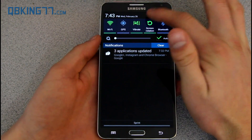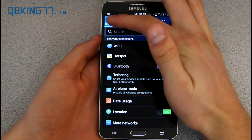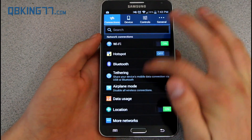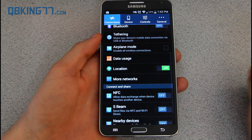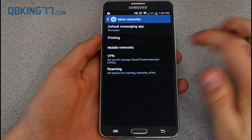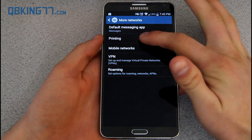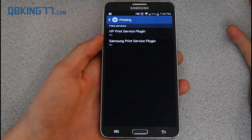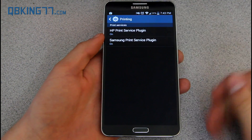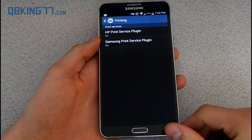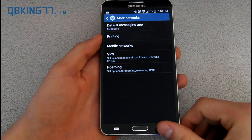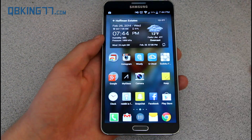I also want to note real quick — there is a wireless printing option. Just go into More Networks and you'll see Printing. So you have that option and can go ahead and attempt to wirelessly print from your Android device.